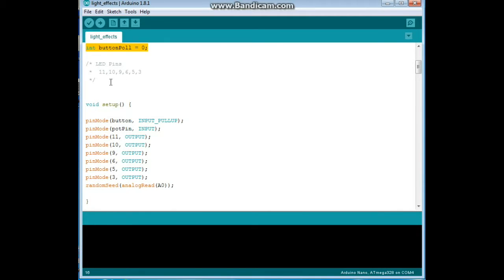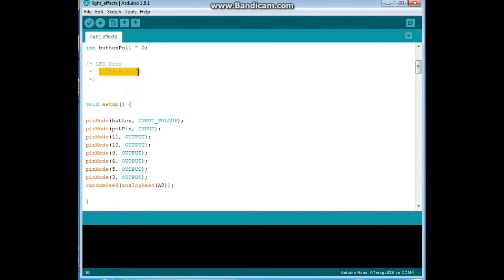Next, just for a reminder here, these are the PWM pins we have available to us on the Nano and the UNO: pins 11, 10, 9, 6, 5 and 3.